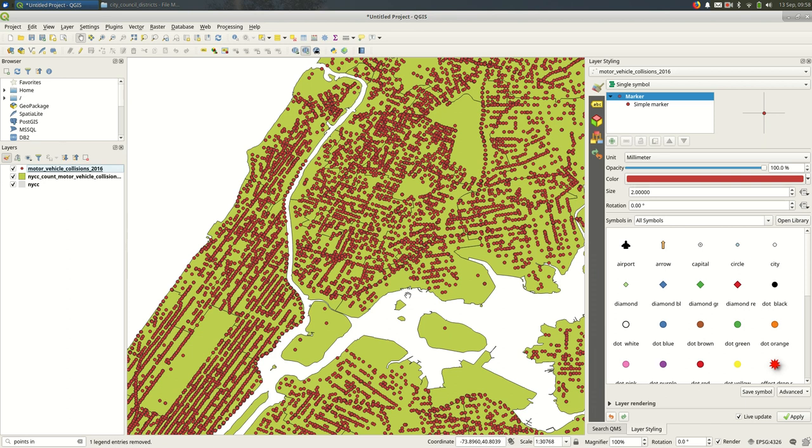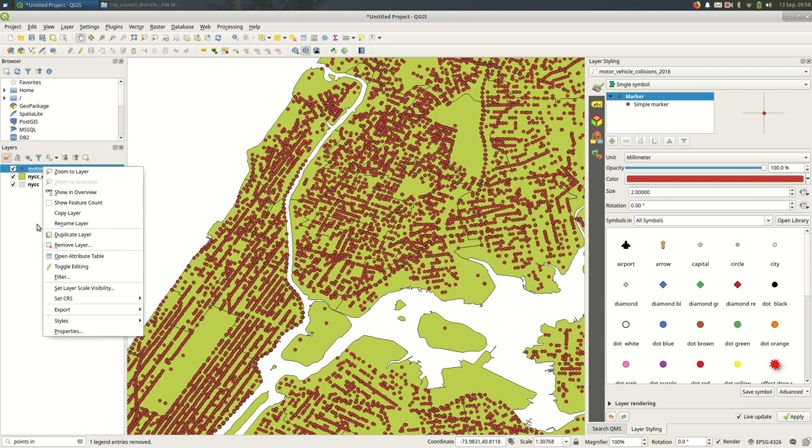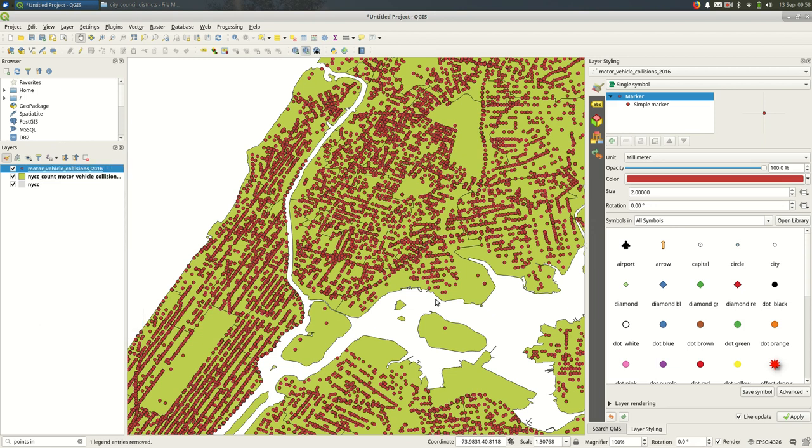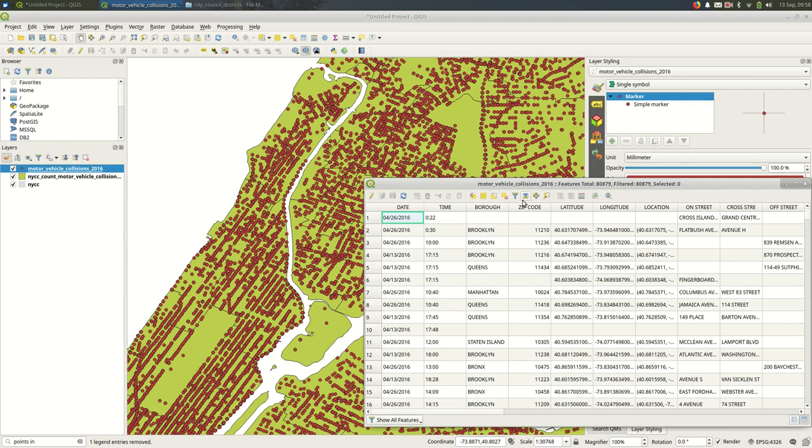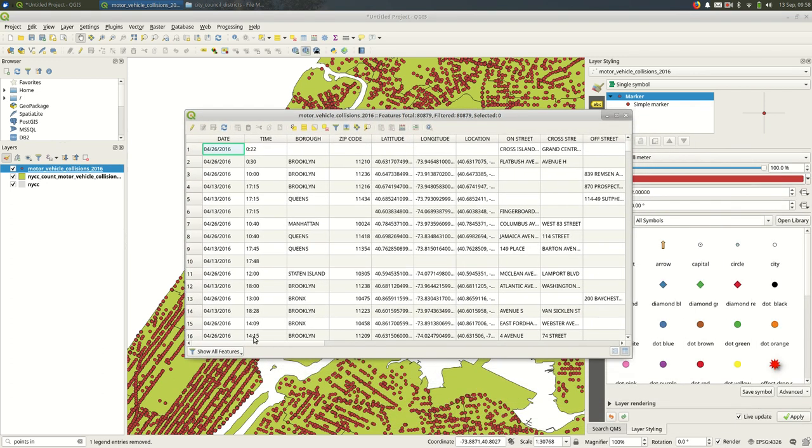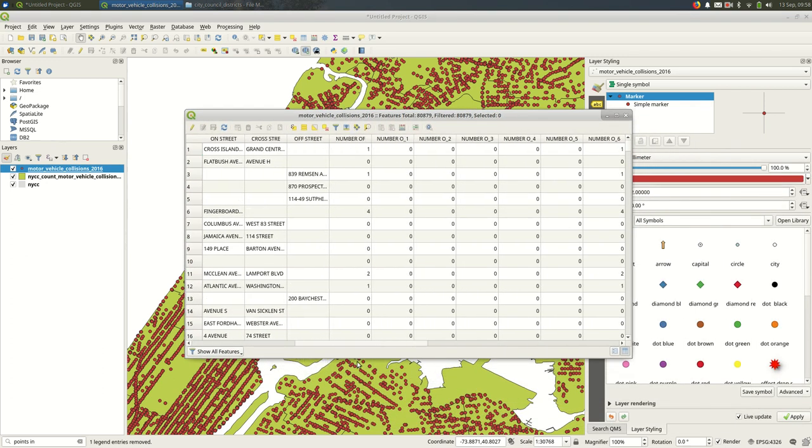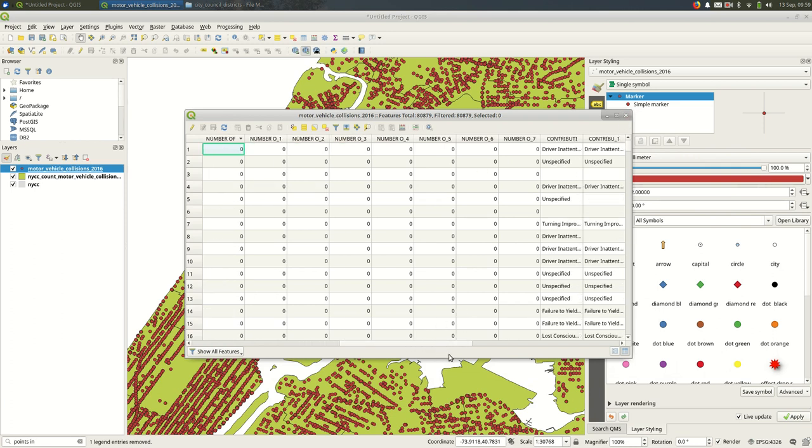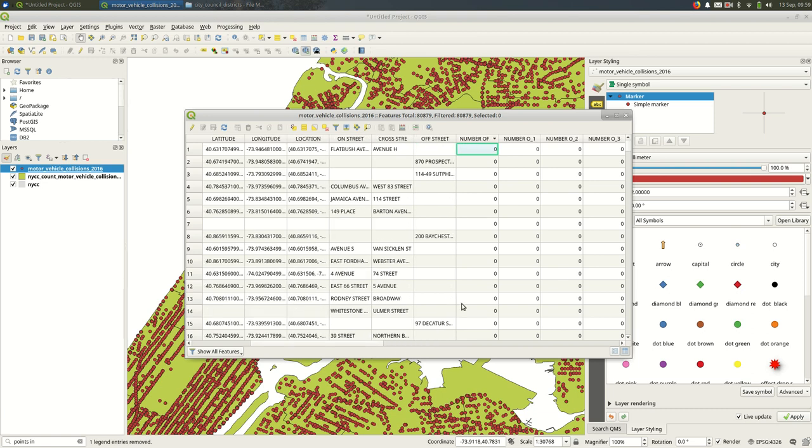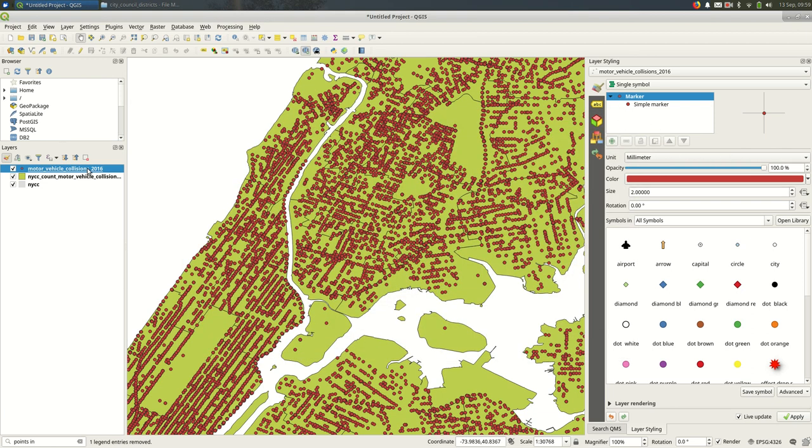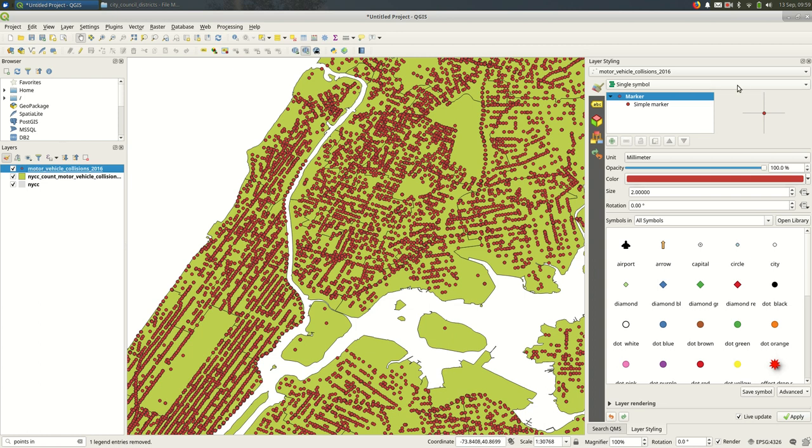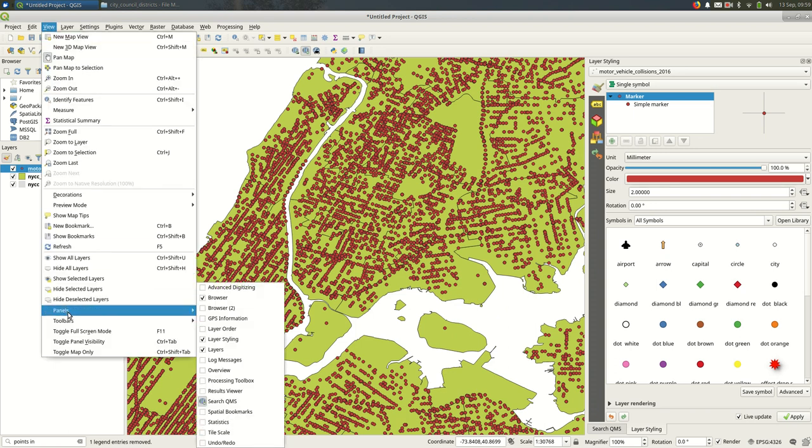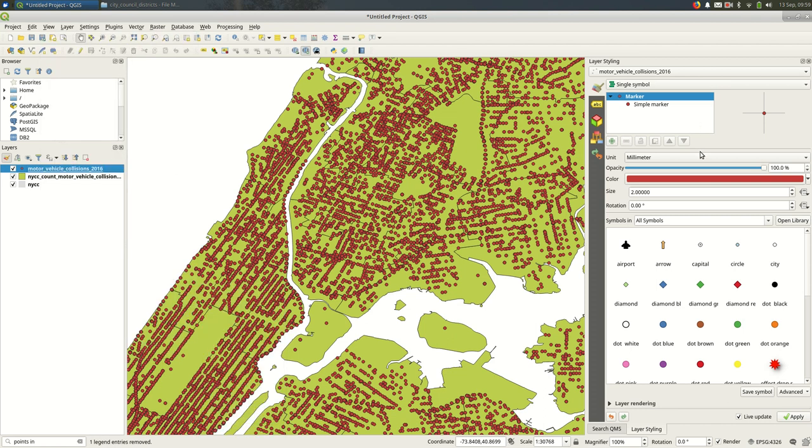I'm going to start with doing this for the point features, so the point features like vehicle collisions. If I open the attribute table, have some numeric attributes. This is the number of people injured, that's the main one that I'm going to stick with in this case. So for example, I might want the points to be different colors based on the number of people who are injured. So in the layer styling panel, and again if you don't have that for some reason, come up here to View, Panels, Layer Styling and turn it on. This is the best way to do styles in QGIS3.